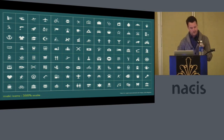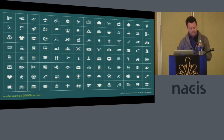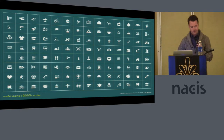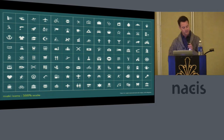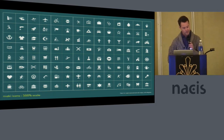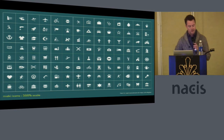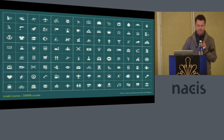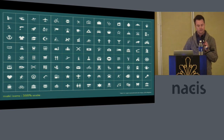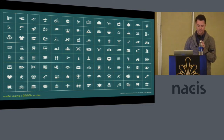Maki is a point of interest icon set. These icons are created specifically for map designers, but can be used by anyone for any purpose, made available under the open sourced Creative Commons license. Currently, the catalog consists of 115 unique icons, each one available in two sizes: 15 by 15 pixels and 11 by 11 pixels.